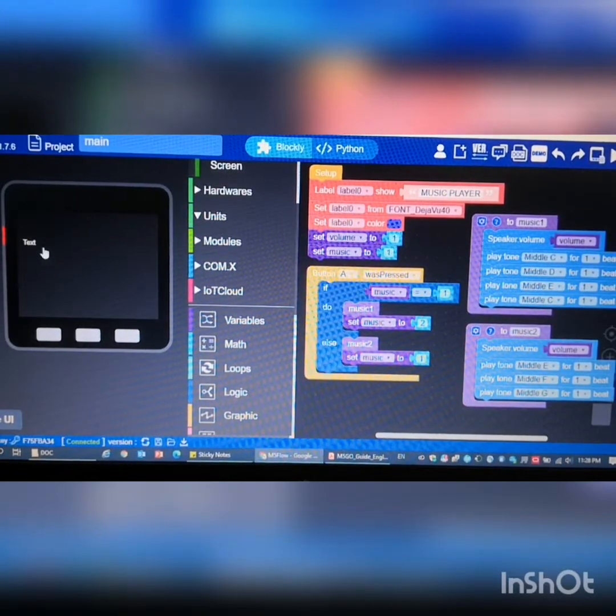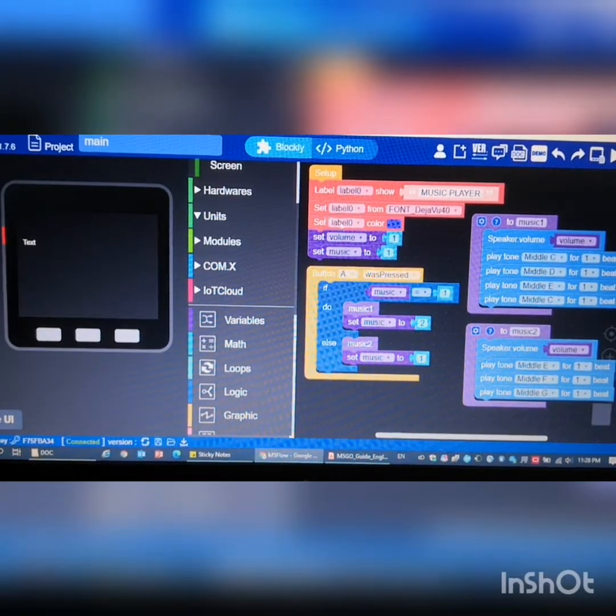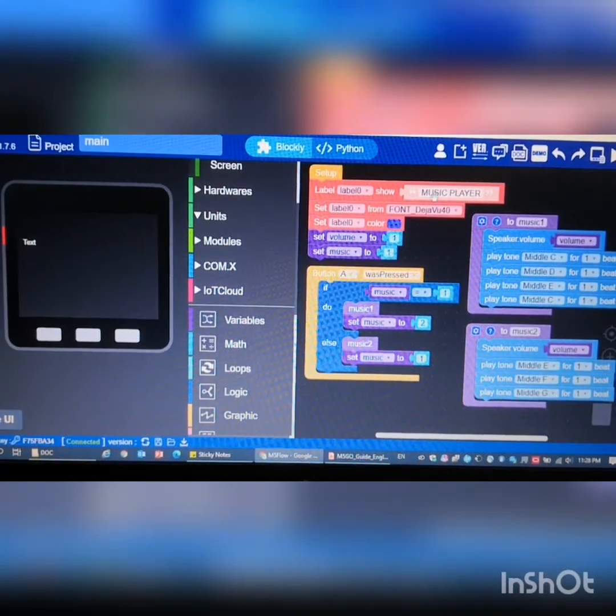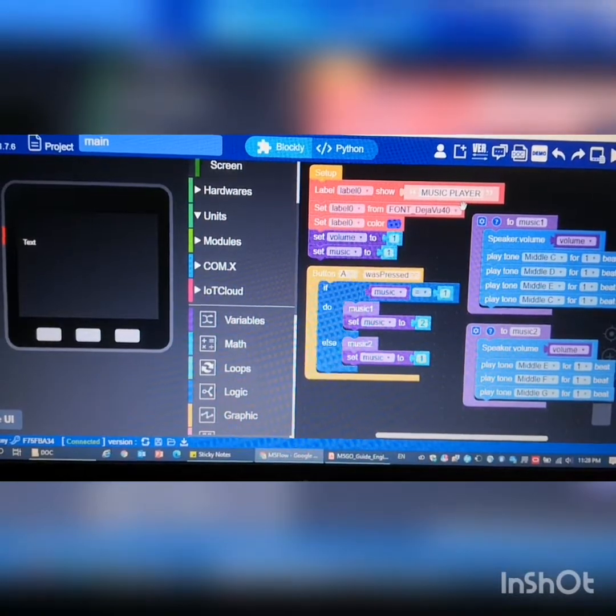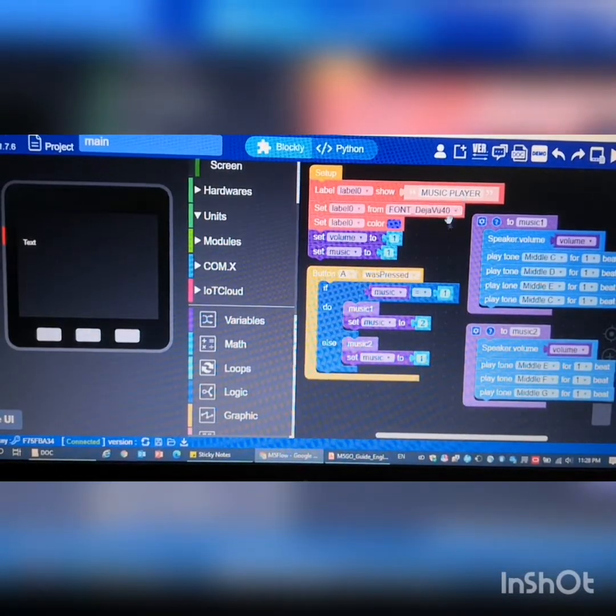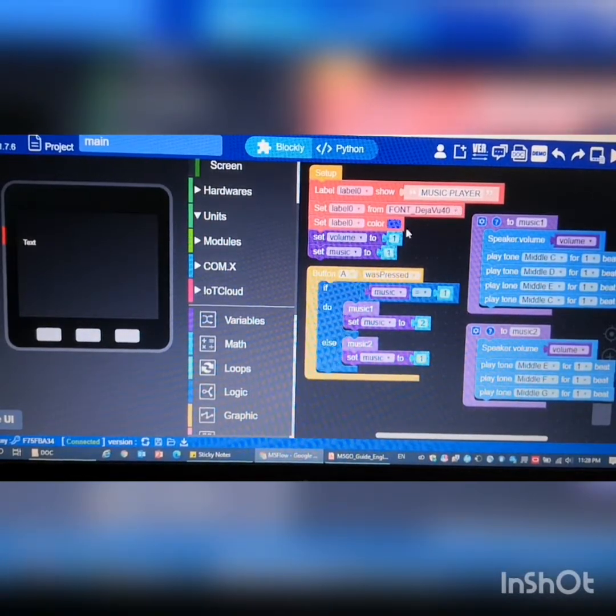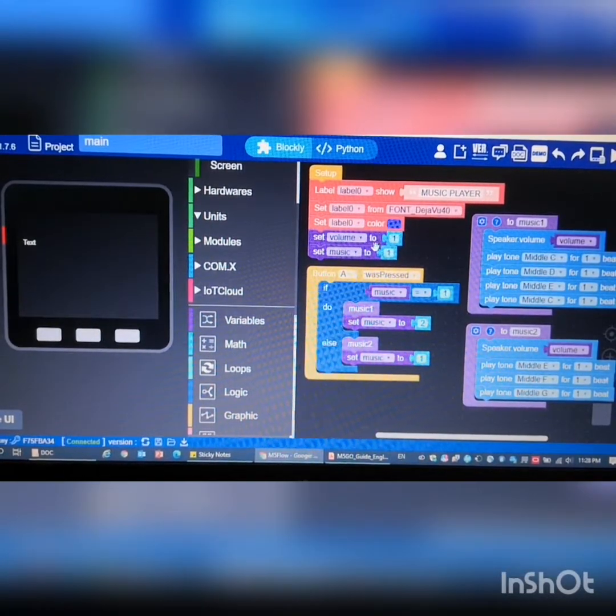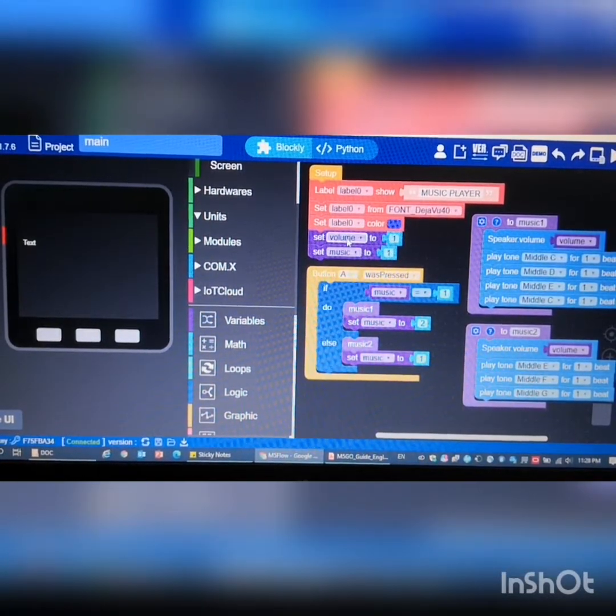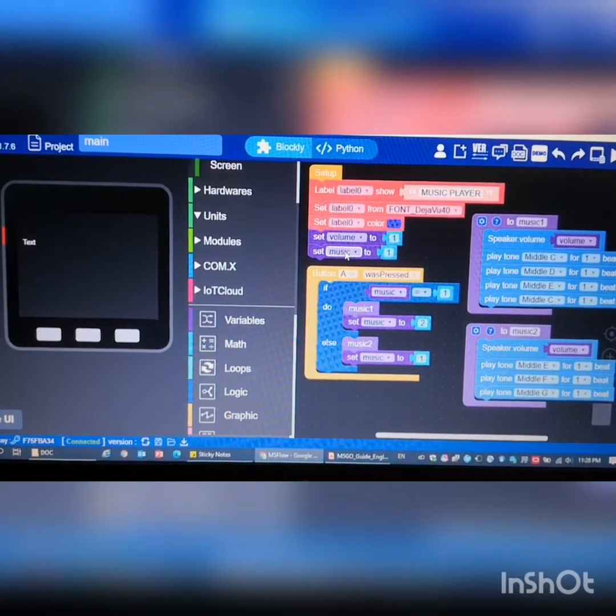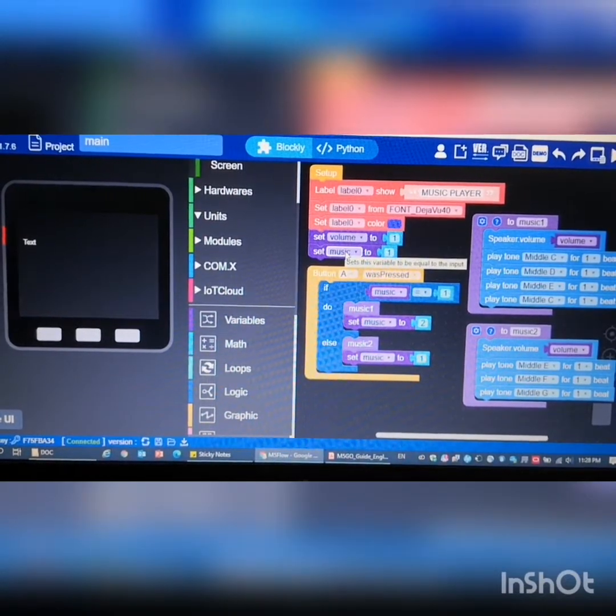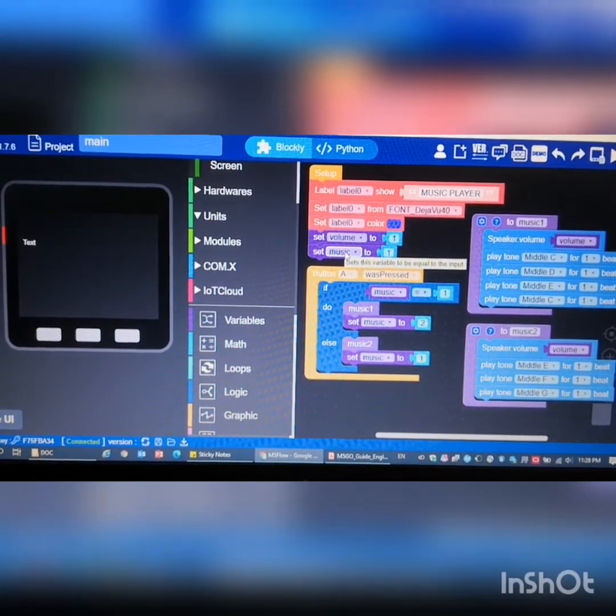First of all, the label - just drag a label to the simulator. Then after that I set the text of the label, the font, as well as the color. Then I create these two variables called volume and music.